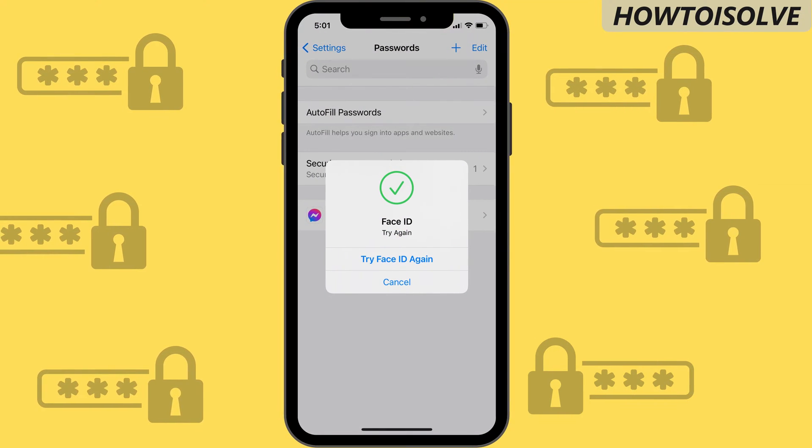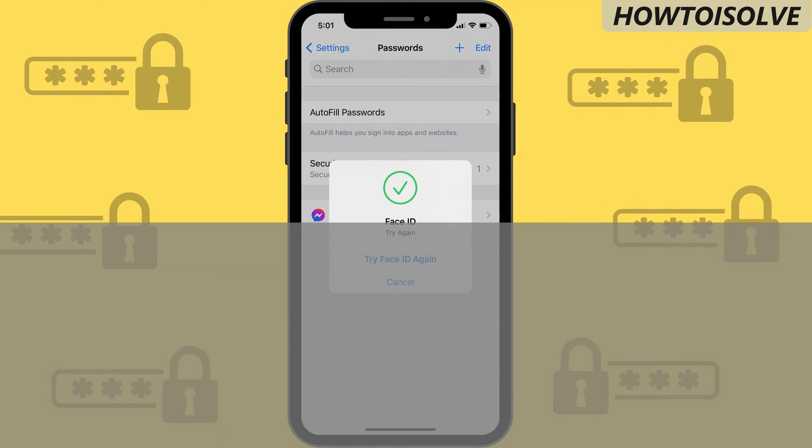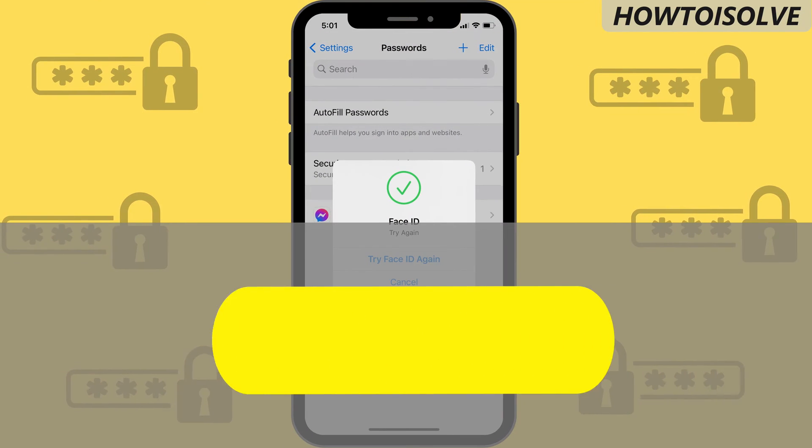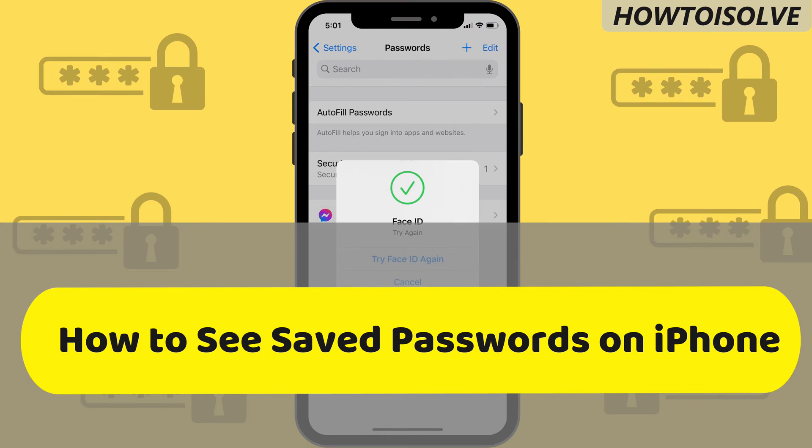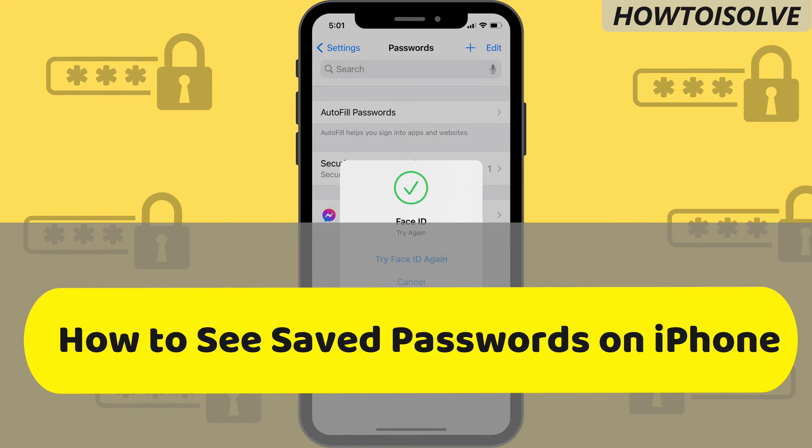What's up guys, in this video I'm going to show you how to see saved passwords on your Apple iPhone and iPad.